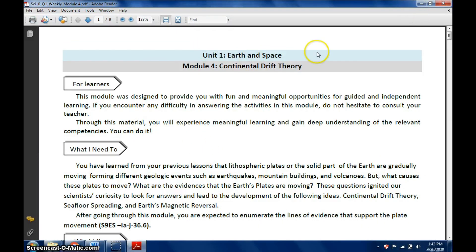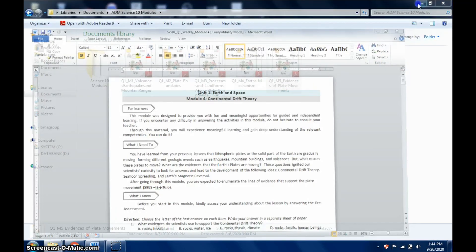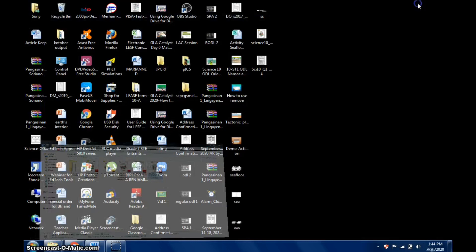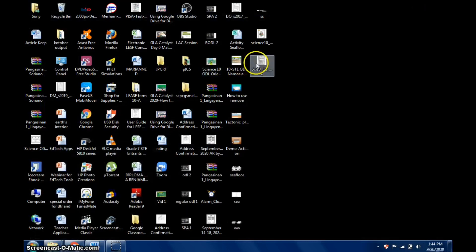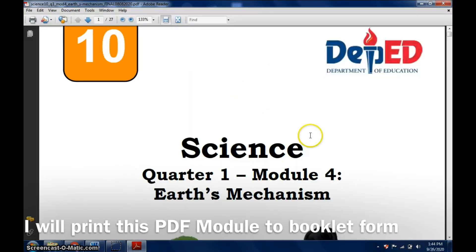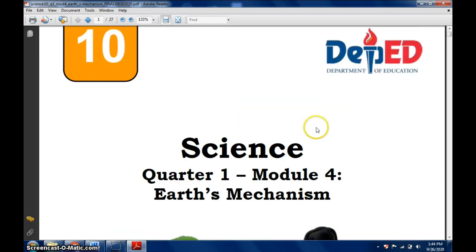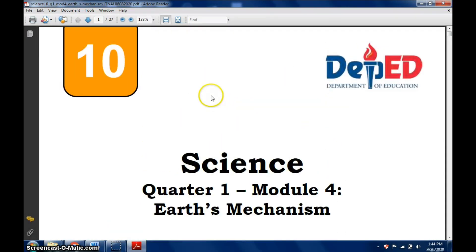You have to make sure that it's in PDF format. So I'm going to use an example here, a copy of this module, Science 10 Quarter One Module 4 Earth's Mechanism.